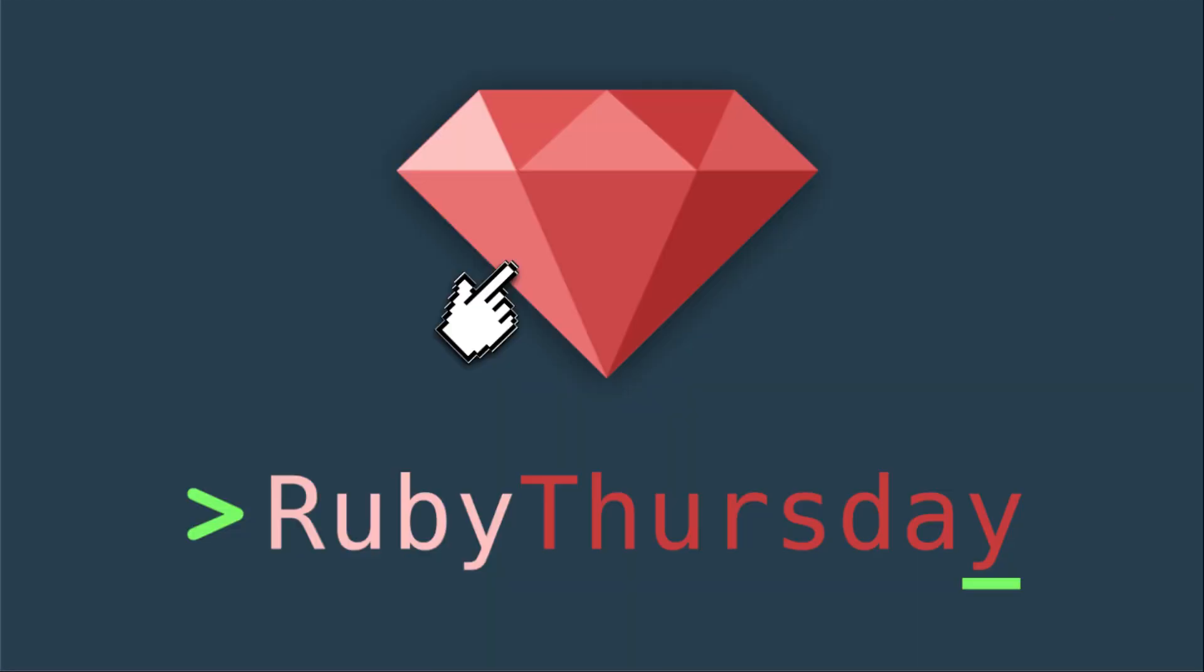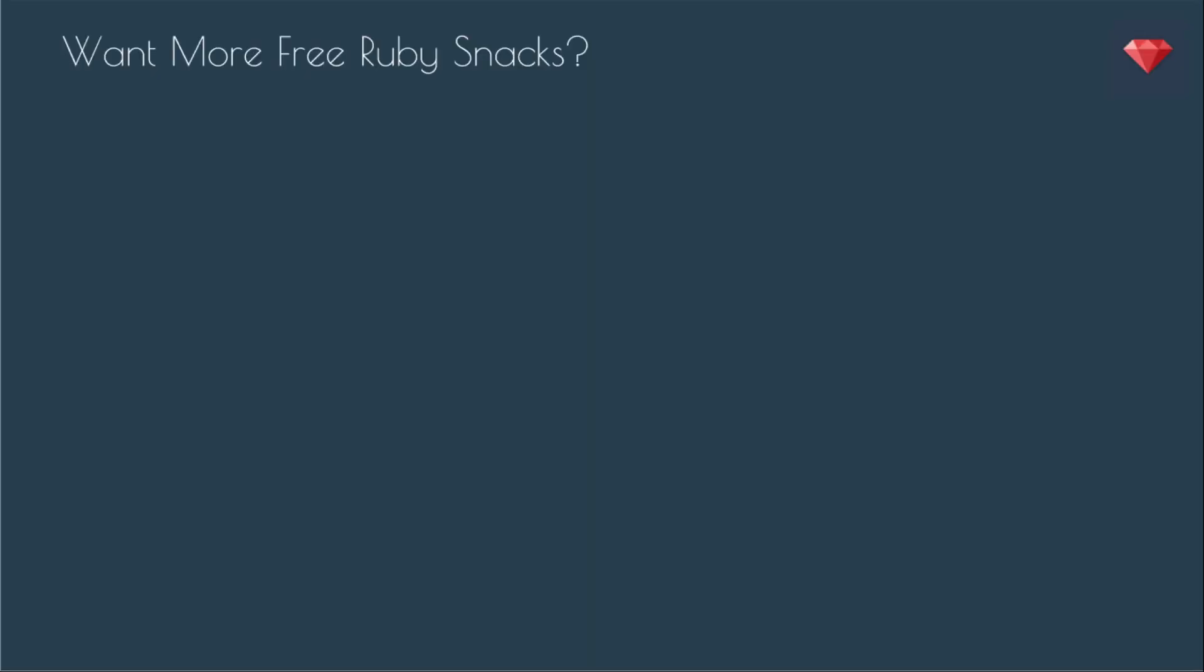That's it for this quick Ruby snack. If you are not already on my mailing list, head on over to rubythursday.com to sign on up. I often have special events and you don't want to miss out. If you are not already subscribed on YouTube, go ahead and click that big red ruby there to subscribe. And here are some other videos that you might be interested in.